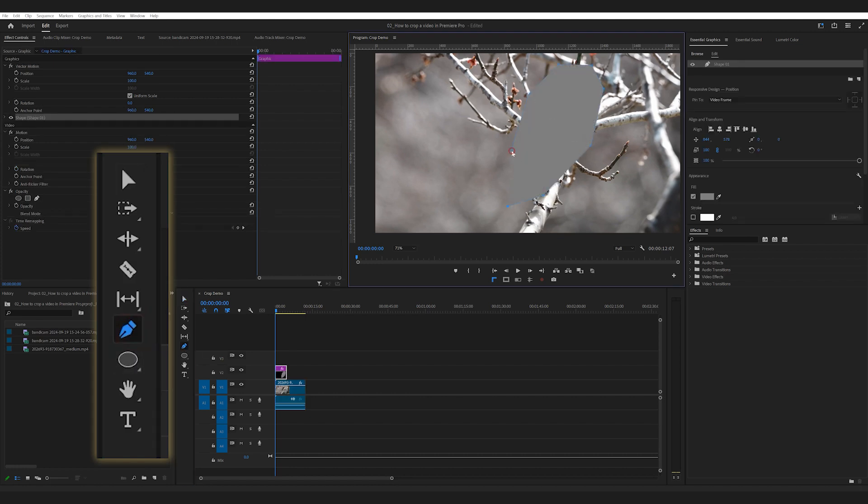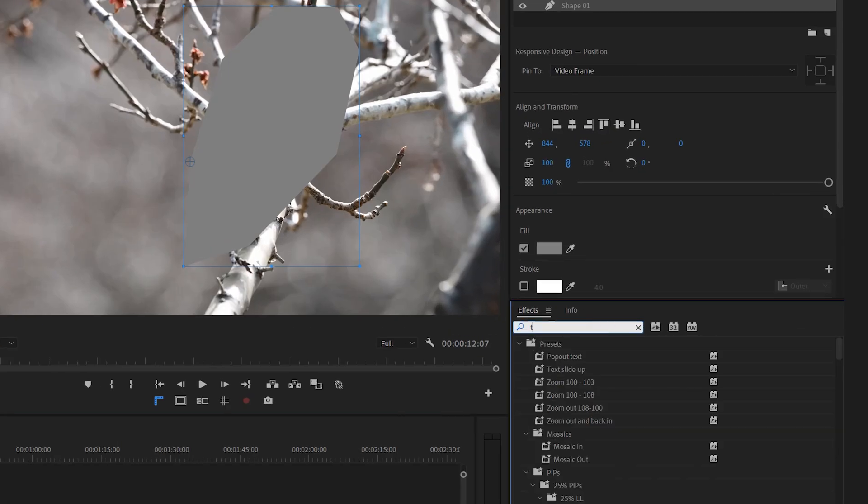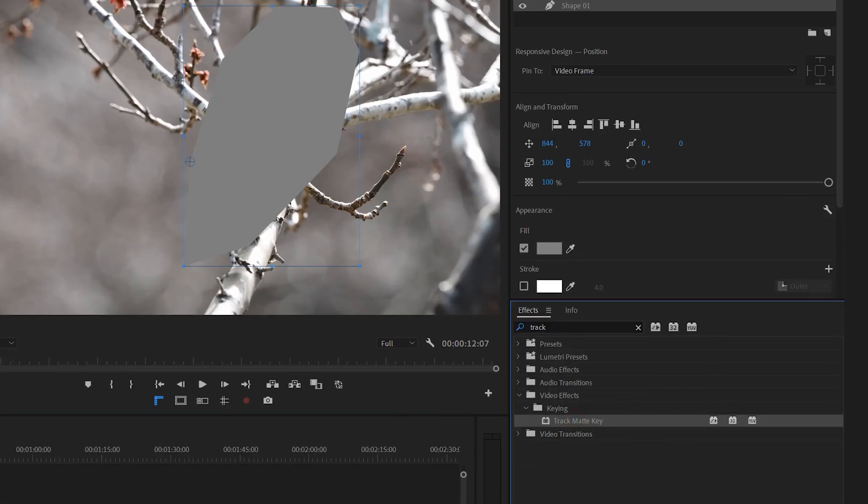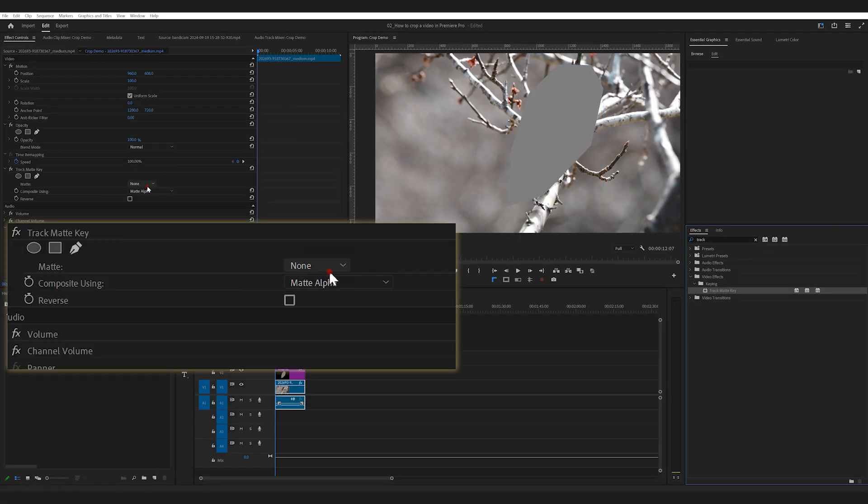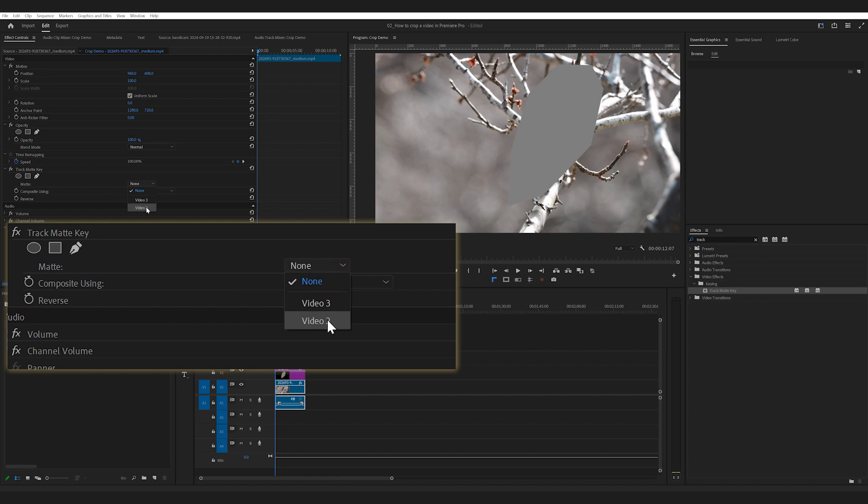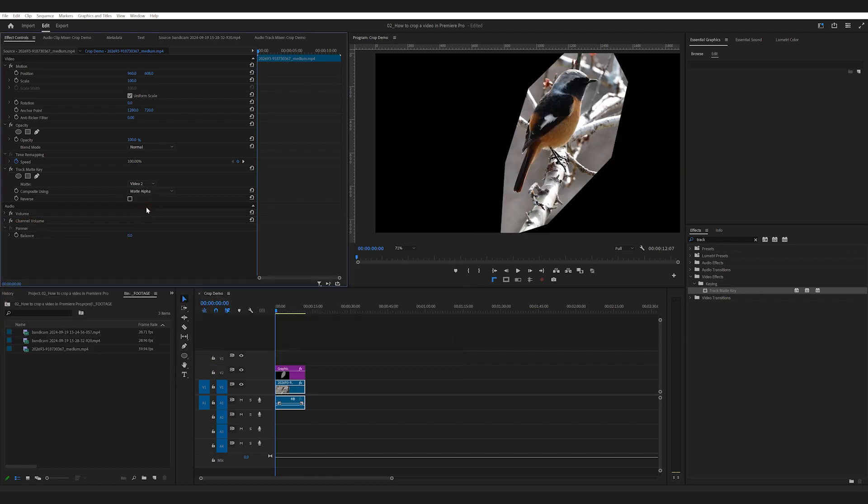Then apply the track matte key effect on the clip. In the Map dropdown, select the track where your shape is.